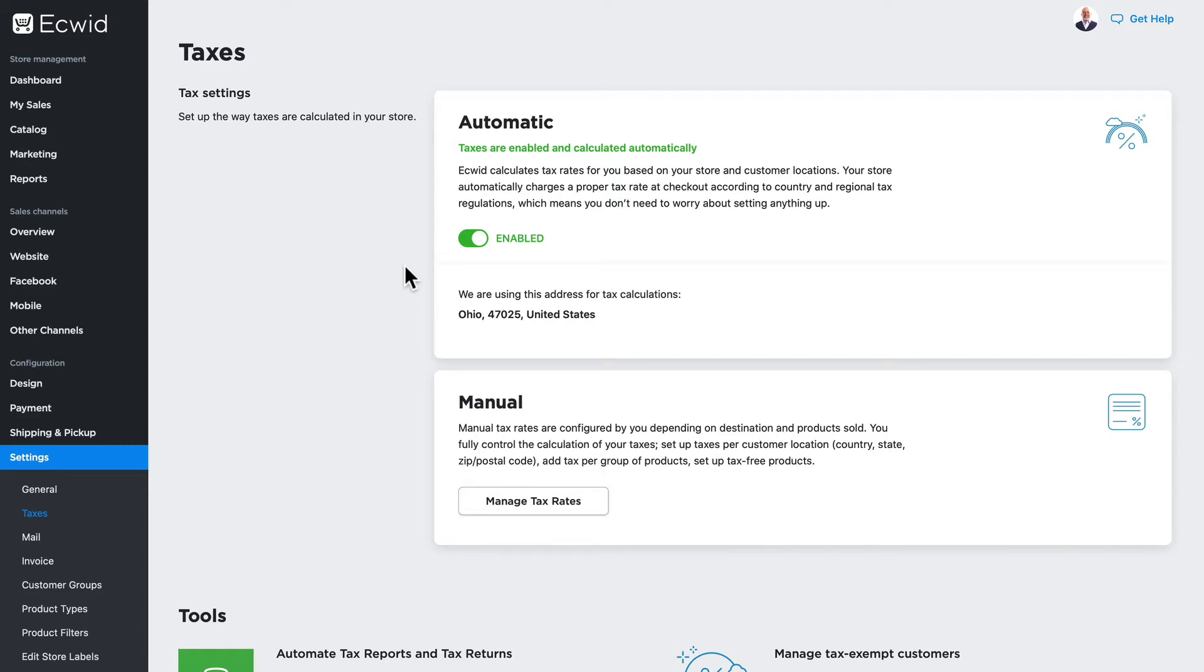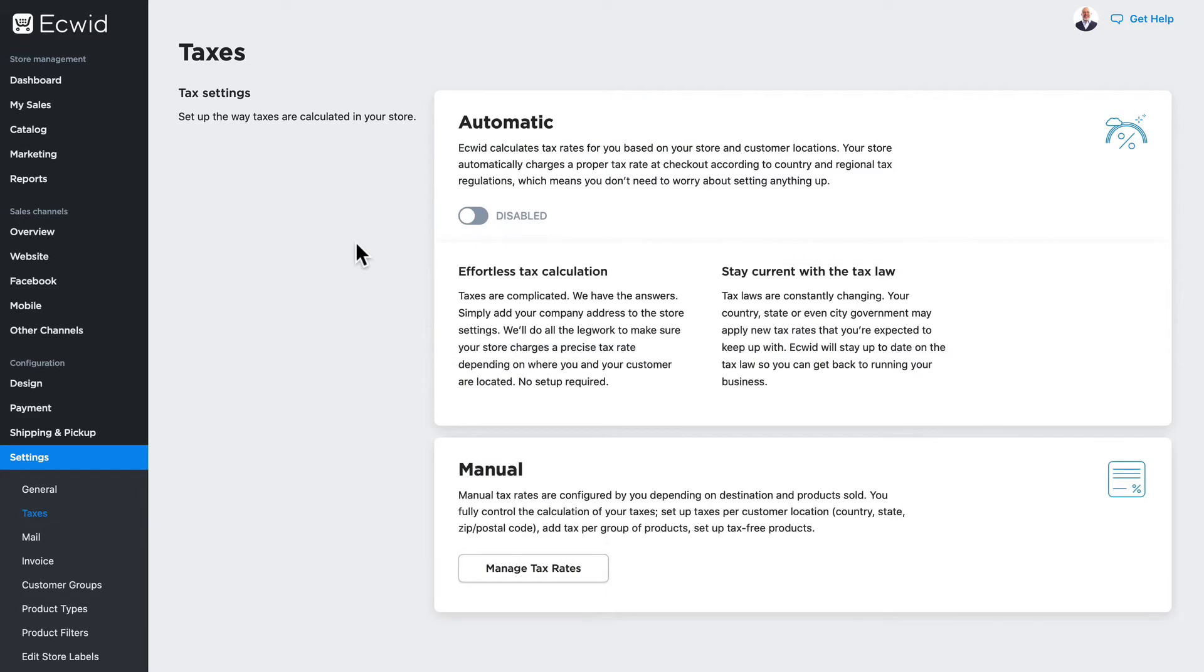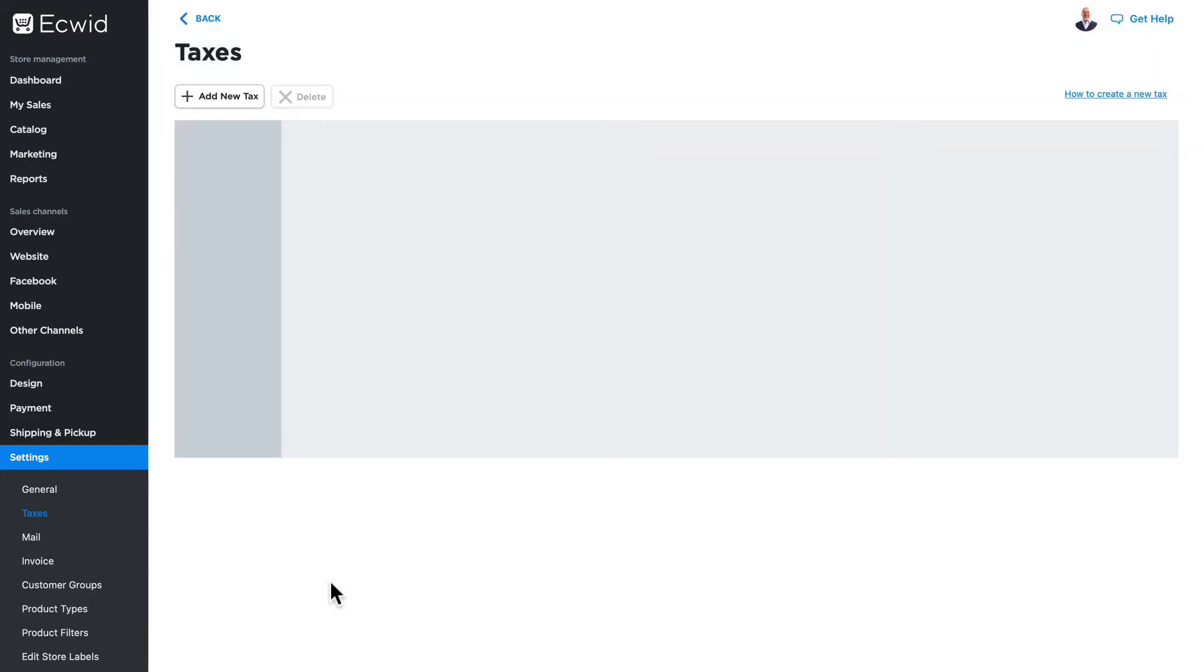If you're running your Ecwid store on a free account or you don't want to use the automated tax system, well, you can set up manual tax rates as well. Click manage tax rates.